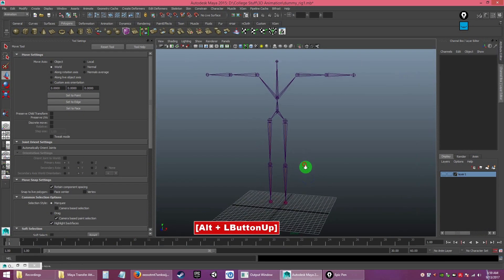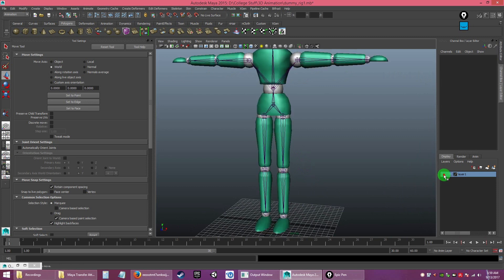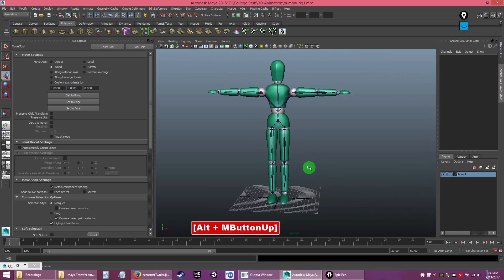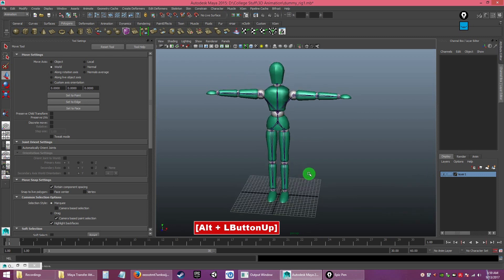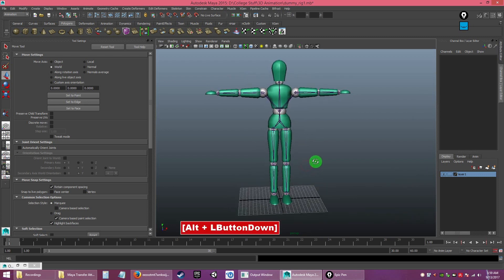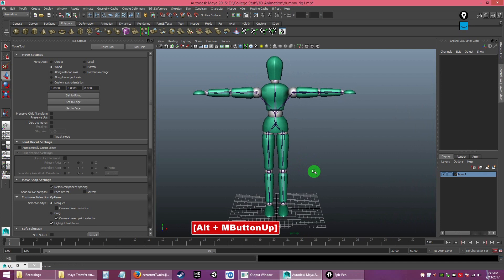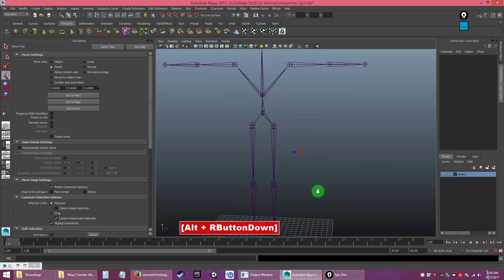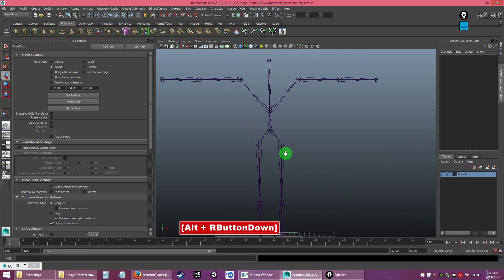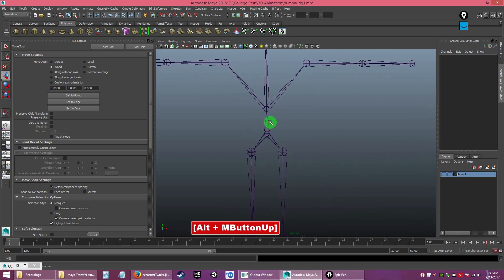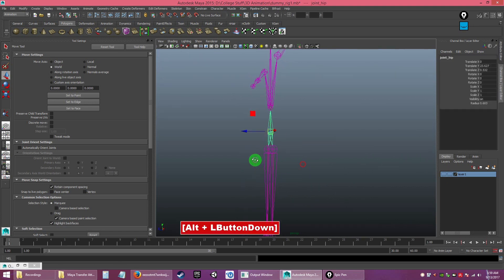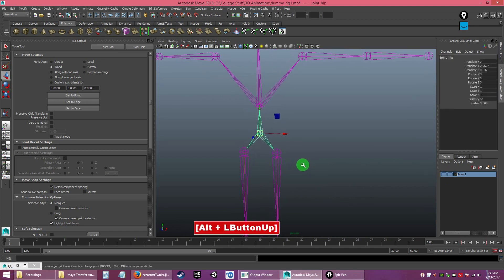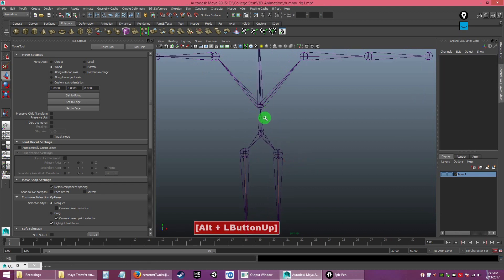We're back with our model. In this next video we're going to create the controllers, but before that I'm going to do something to make the bone a little bit better. We need to do some tweaking here, although the placement is already correct.